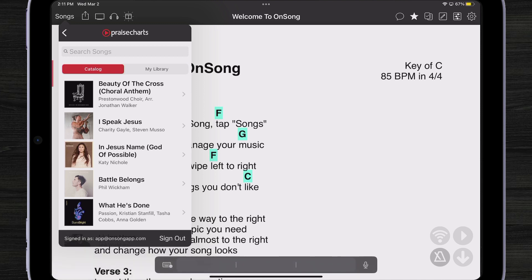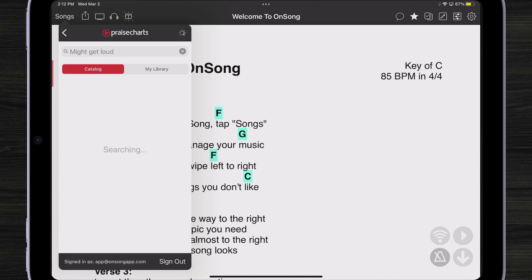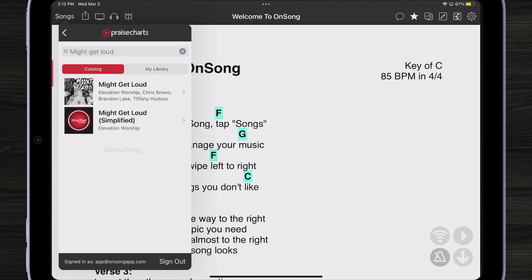So for instance, this is for House of Worship. If I wanted to search for a song, let's search for Might Get Loud. I'm just going to hit Enter here on my keyboard. And there it is — Elevation Worship.